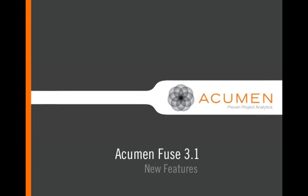The following video is a five minute overview of the new features and capabilities that were introduced with the release of Fuse 3.1 on March 12th, 2012.